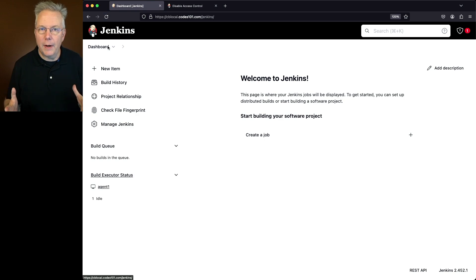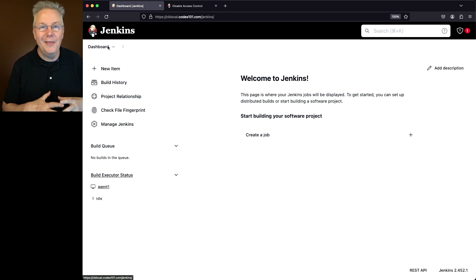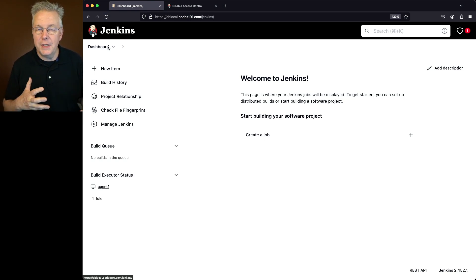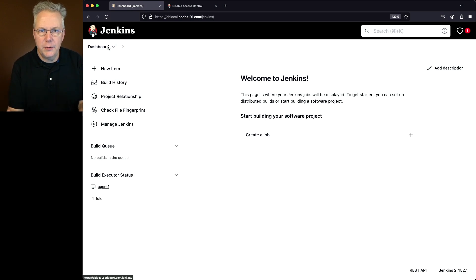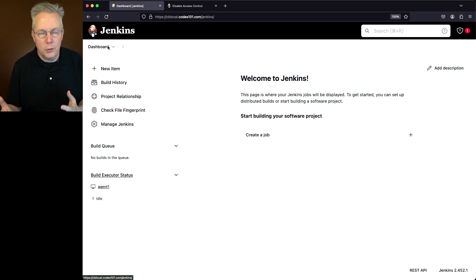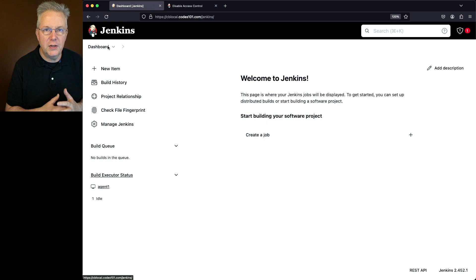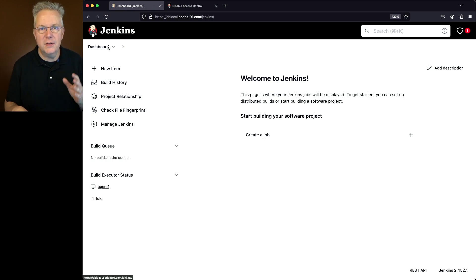So I have effectively been completely logged out of this controller because there is no authentication or authorization set up on this controller right now. Now in real life, I would not want to have my controller this wide open. Now in this scenario, I was already logged into the controller with a user that had full administrative privileges on the controller. So I could go to manage Jenkins, security, and make the changes.